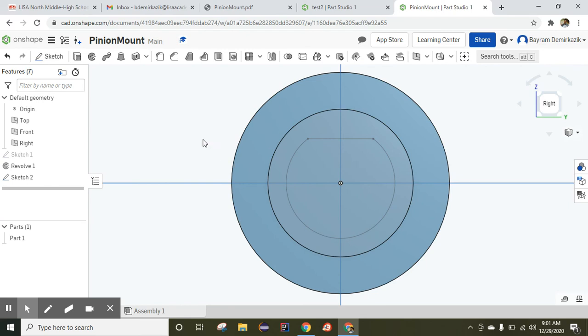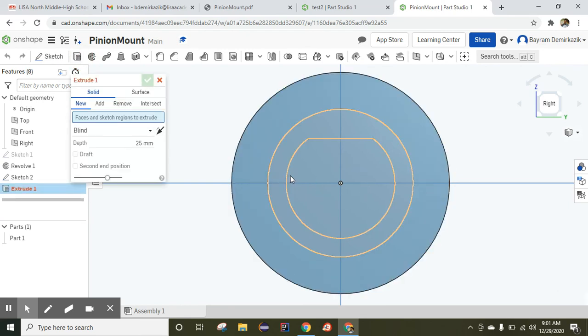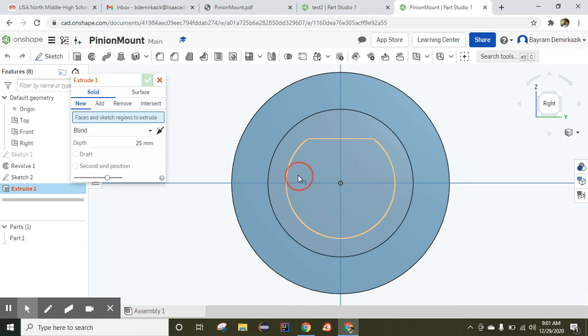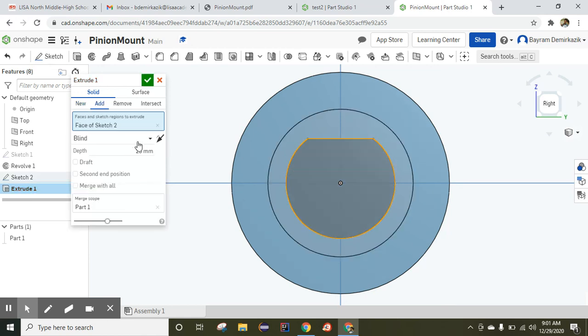End sketch. Now we're going to click extrude, and we're going to choose this geometry that we just made. It will be removed 25 millimeters, and we're going to click OK.